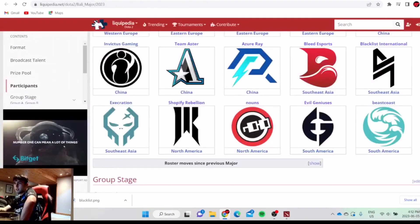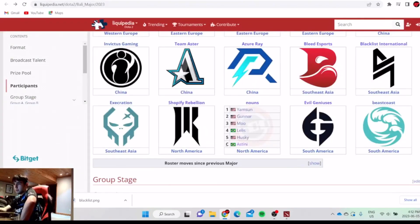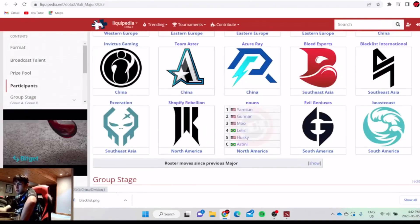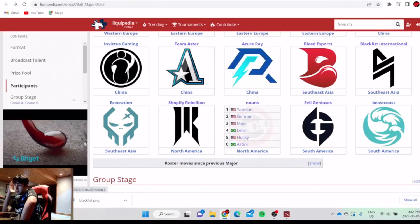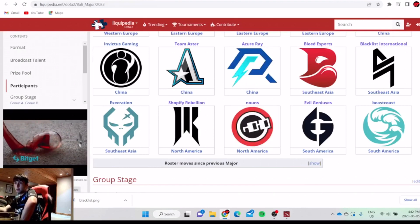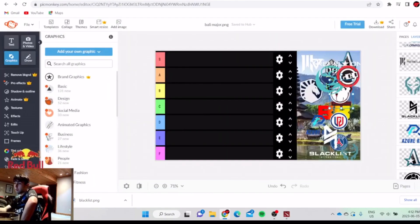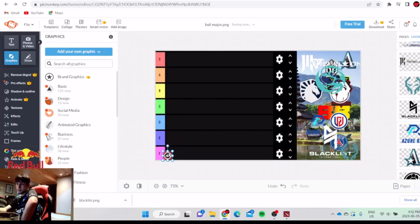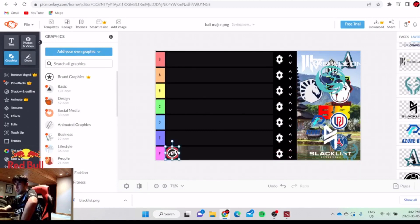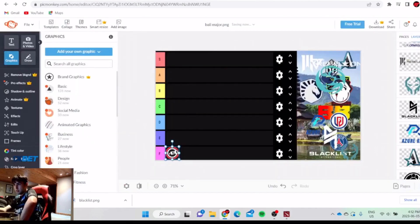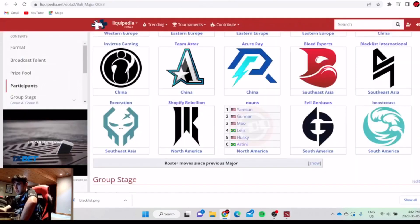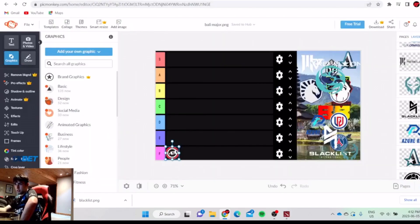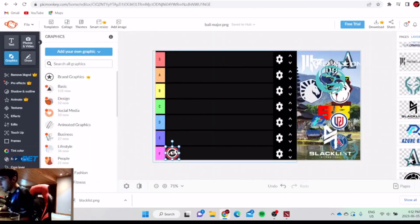Okay, Bali Major team rankings. Let's start with the obvious ones. This is the worst team I've ever seen make a major or TI. They're going right at the bottom. All five players are not good. They only made the major because they're in the weak region. None of them are good. This is a mid team.